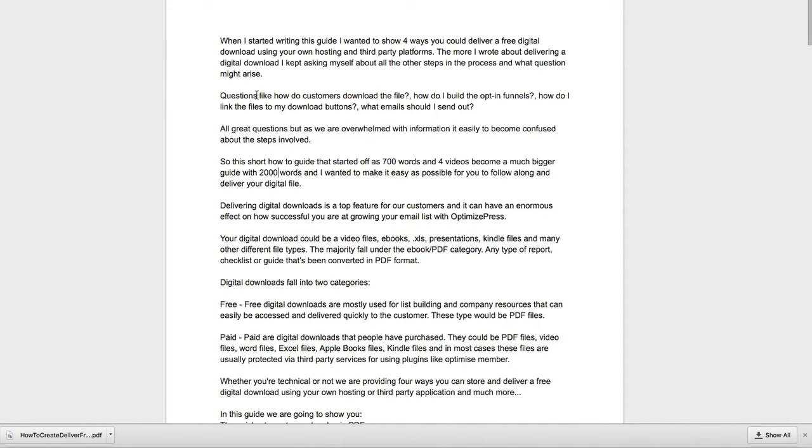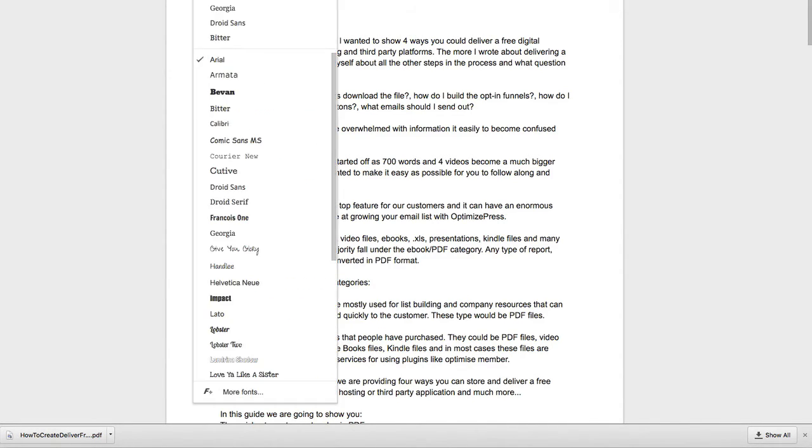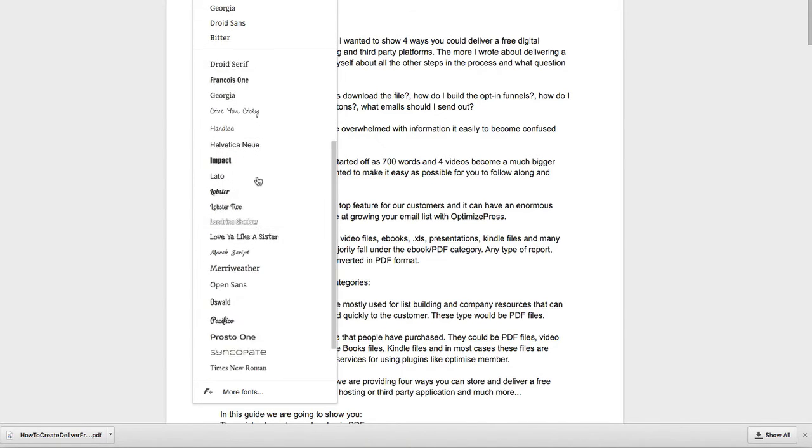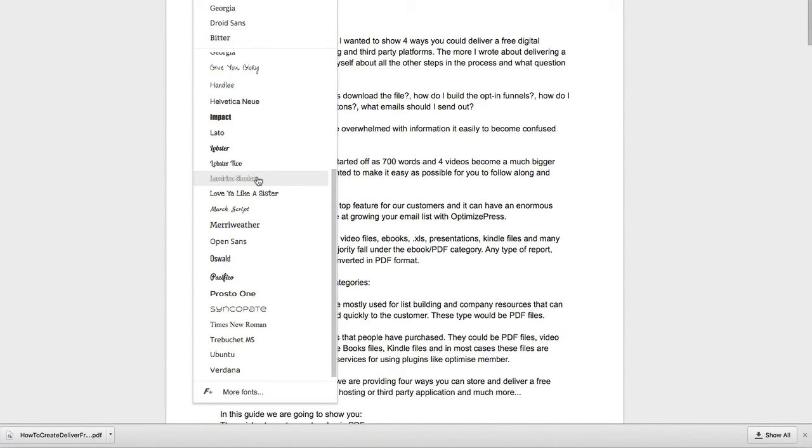I'd find someone online on one of the freelance sites. But if you're just quickly putting together simple PDFs, checklists, you can obviously add in lots of nice fonts. You've got all the Google Fonts here. So you can create nice headlines and you can break this up.